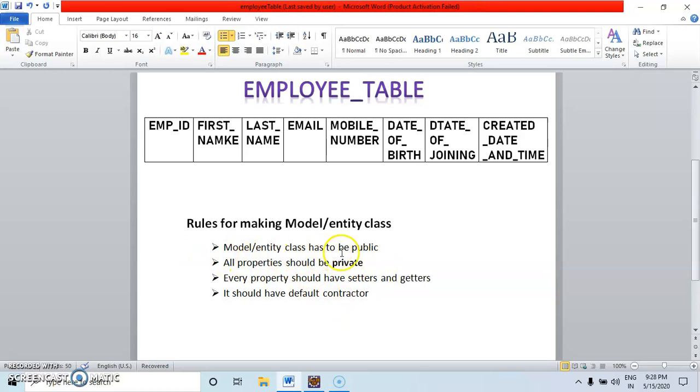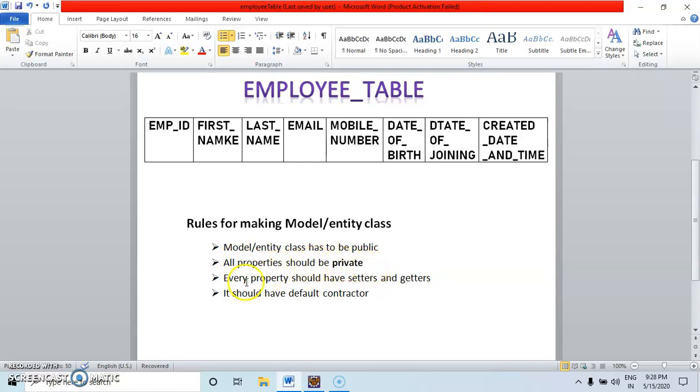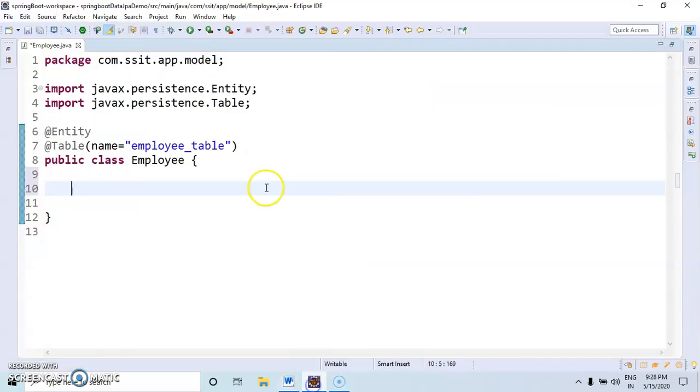Like, that class has to be public. And the properties, all the properties should be private. Every property should have setters and getters and it has to have a constructor.